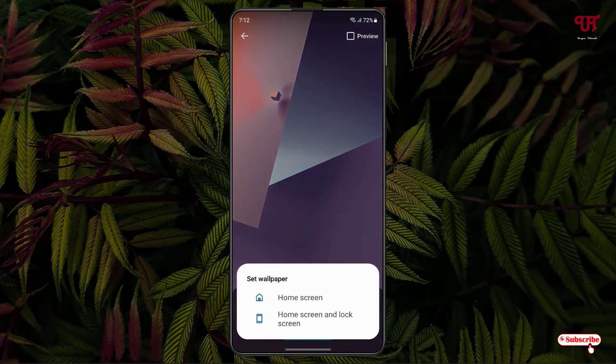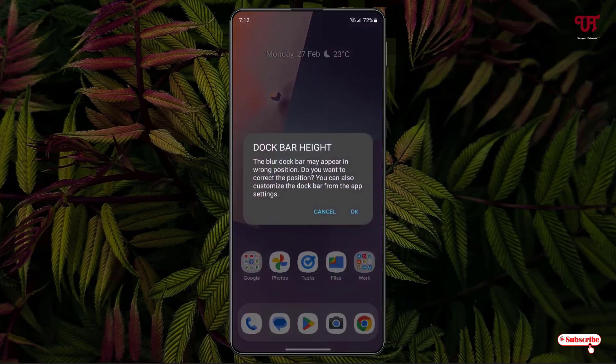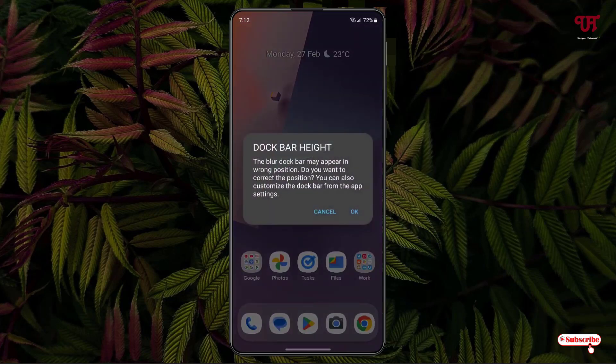Now we'll select only for home screen wallpaper right now. You can select for both home screen as well as lock screen. Let me tap on home screen. Click on OK.